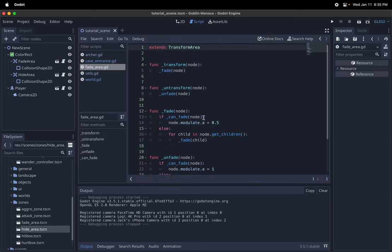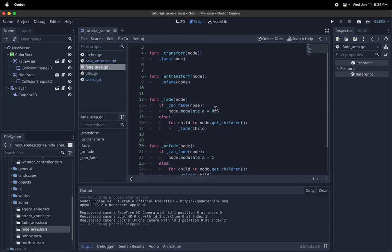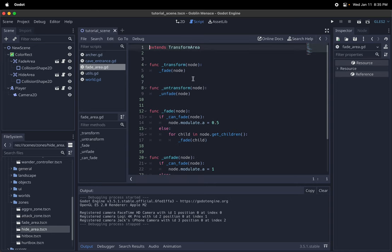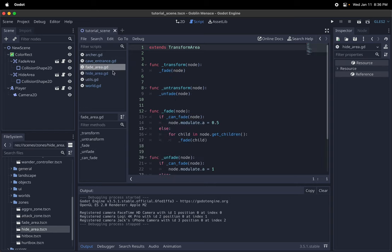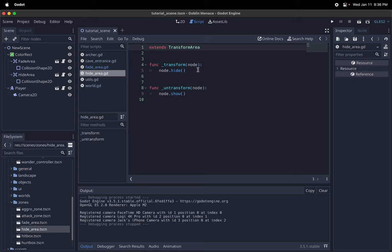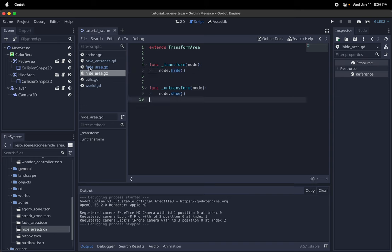The code, I think, I'm quite happy with it. I made it fairly clean. But basically, there's a fade area and a hide area script. The hide area is really easy. So, all you have to define for these two, they both extend from a base class called transform area. But all you have to define in these two subclasses is just getting the behavior. So for hiding is just hide and show.